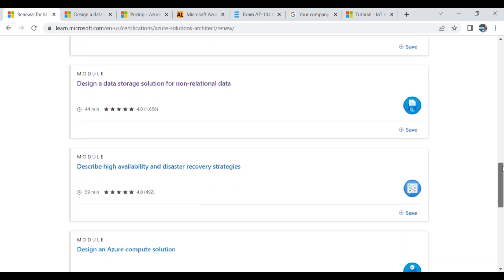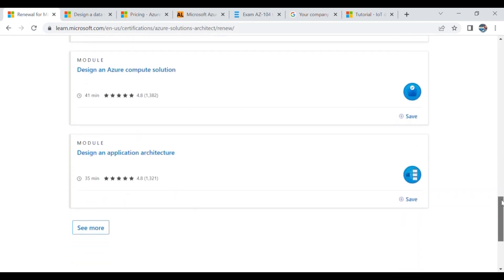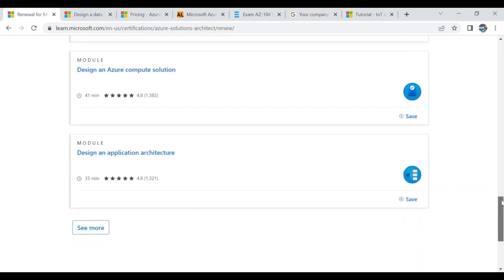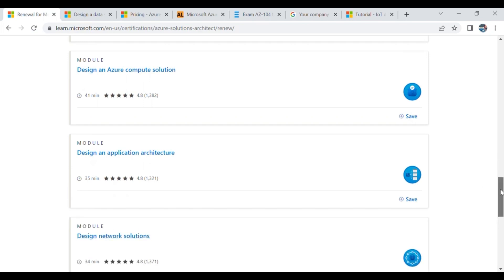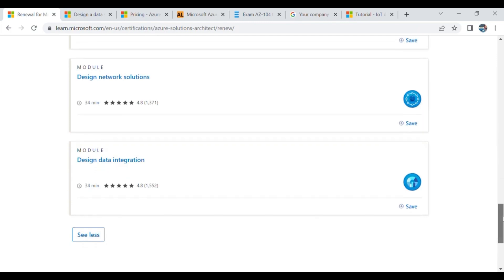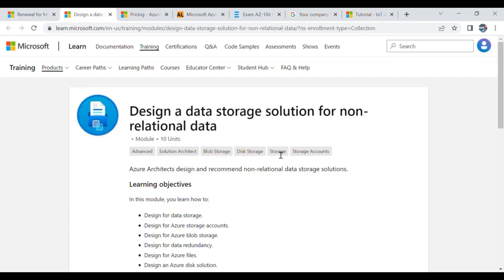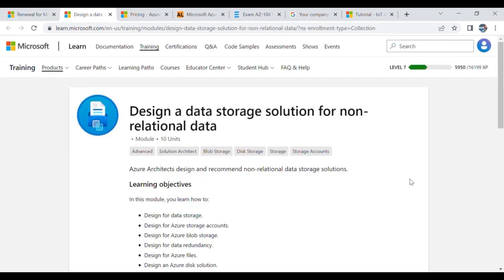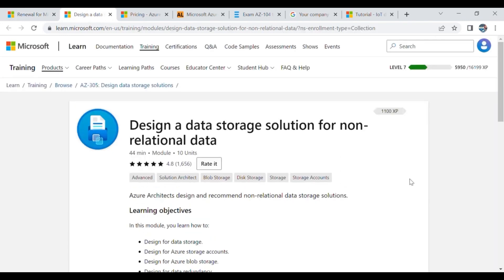Then I covered 'Describe high availability and disaster recovery strategies,' 'Design an Azure compute solution,' and 'Design an application architecture.' After going through all these sessions I also went through 'Design network solutions' and 'Design data integration.' So one by one I went through all the study material on how to design data storage solutions for both non-relational and relational data.